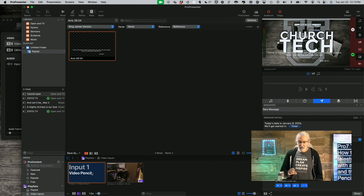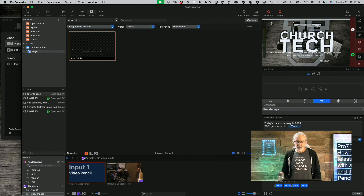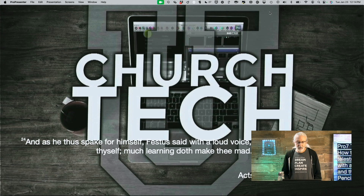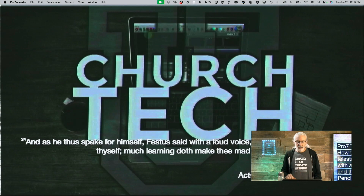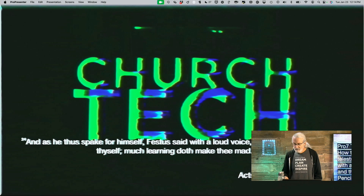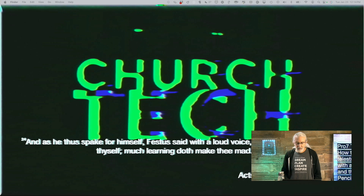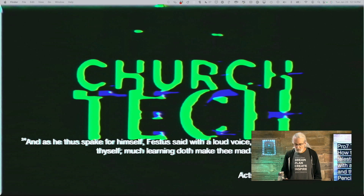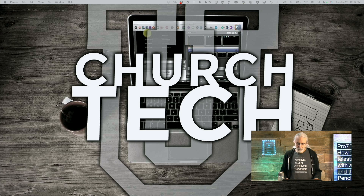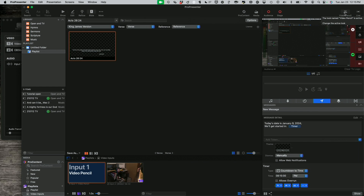The only problem is I need to do some rerouting to make sure this is all correct. Let me enable the screen — you'll see there is a problem because I have some video routing issues. One thing I forgot to do was enable the Video Pencil look, so let me do that real quick.